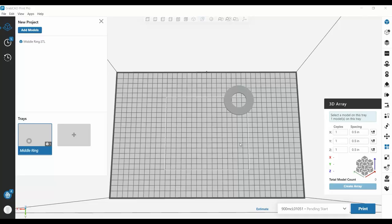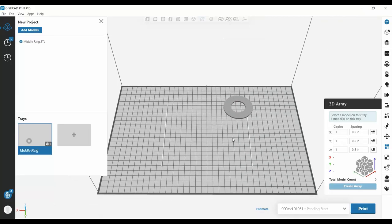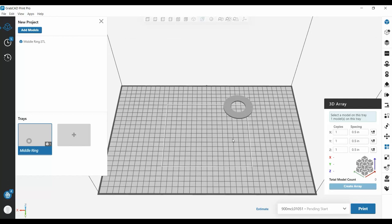Alright, so here we have the demonstration for the 3D Array function in GrabCAD Print Pro. Here we have a part loaded onto the F900 tray.